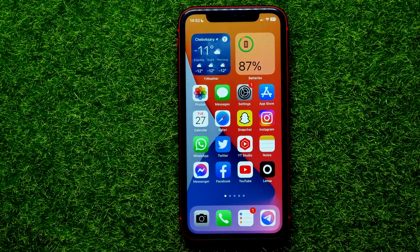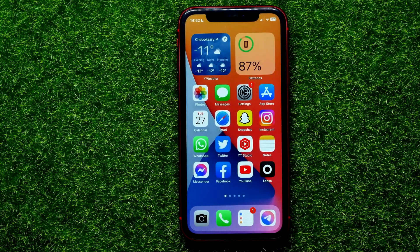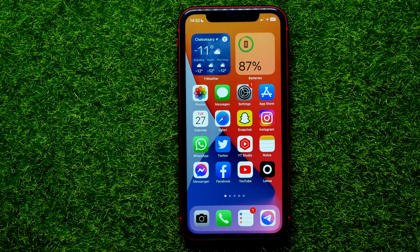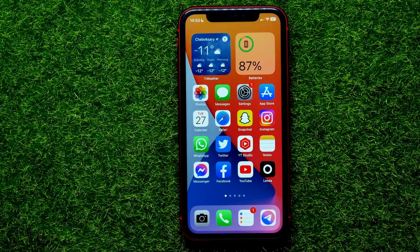Hello guys, welcome back. In this video I will show you how to delete your YouTube channel from your mobile device, but you can repeat the same steps from your computer. This method works for both iPhone and Android, so be sure you watch this video to the very end so you don't make any mistakes.